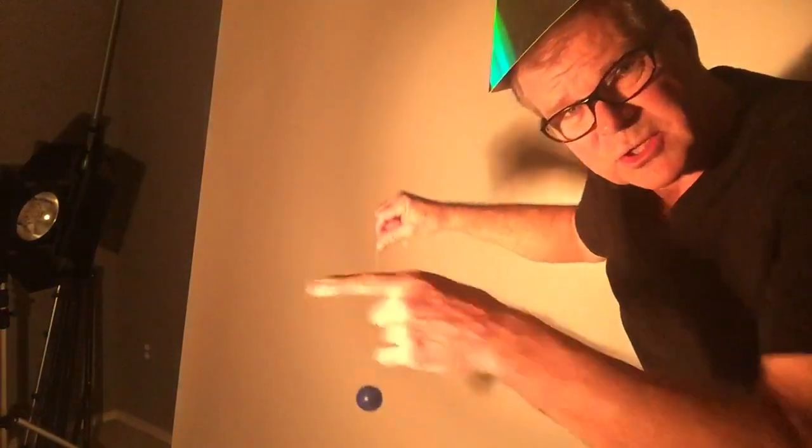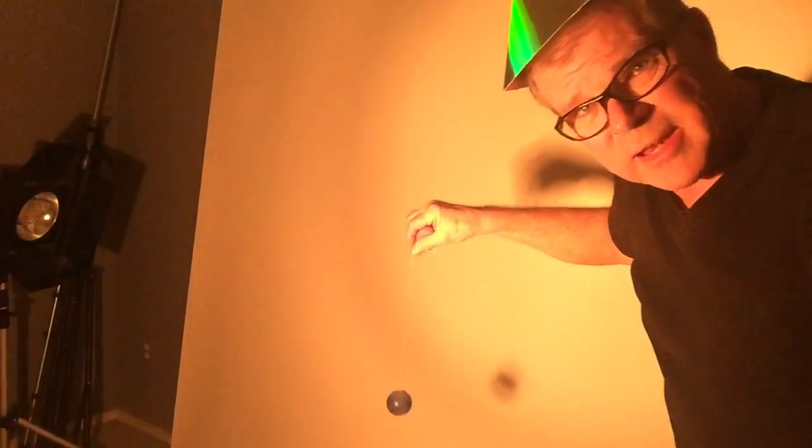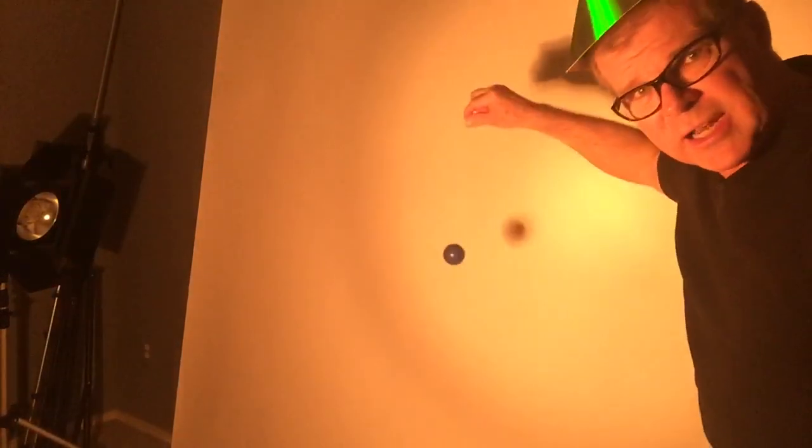So I set up a little experiment where I've got a ball on a string. I've got a single source studio light shining at a white background.